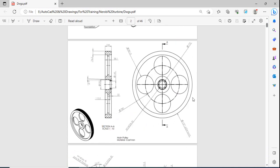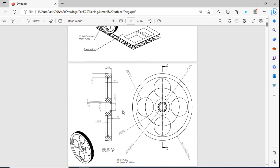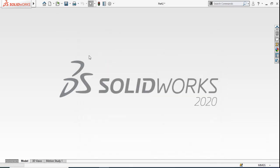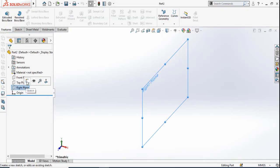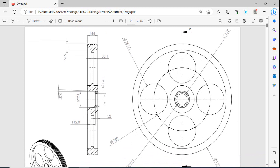The first part to draw in SolidWorks is the main pulley. The belts used are C-type, so we have to make the grooves accordingly. Open SolidWorks, start a new part, double-click on Part. From the right plane, start making the sketch. First I will draw a centerline on the origin, and then I will use the Revolved Boss Base command to make the pulley.